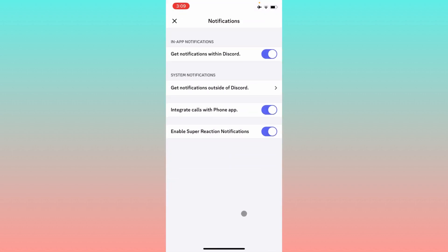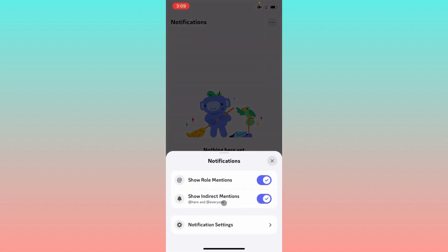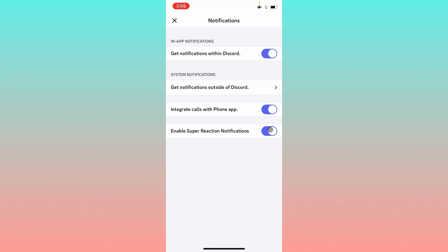After clicking on it, you have to enable all the features from here. As you can see, first one is get notifications within Discord, and you need to turn on these two as well.